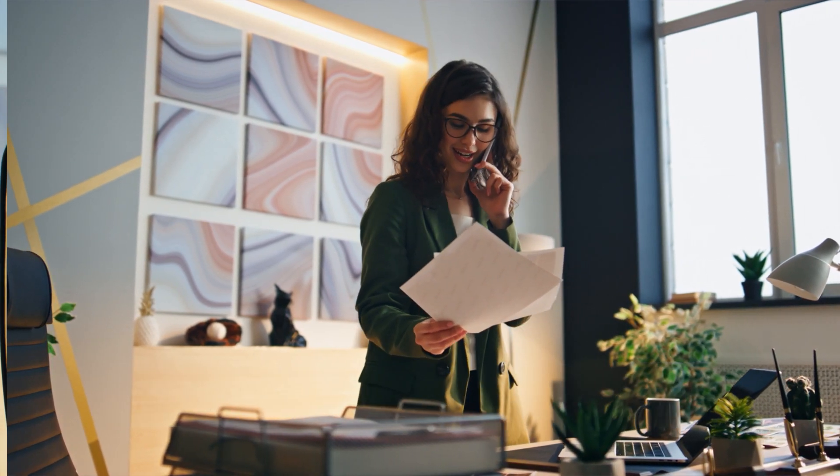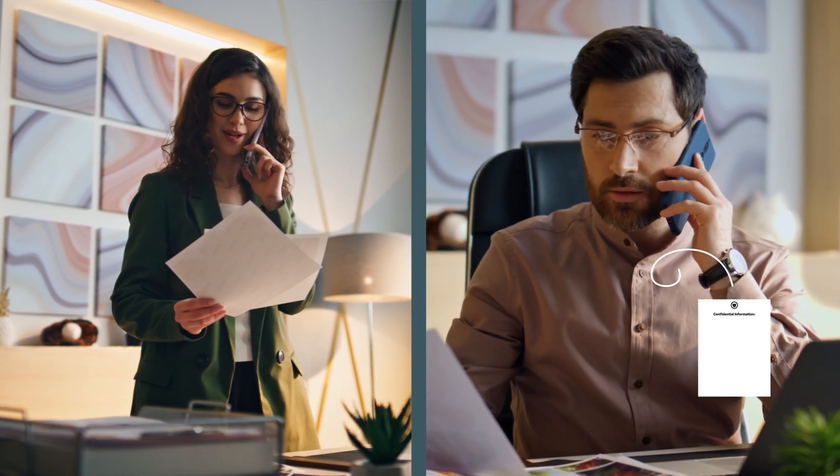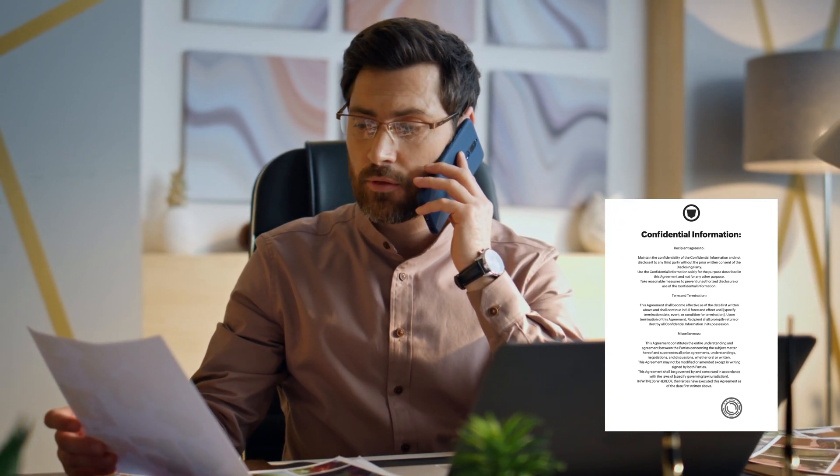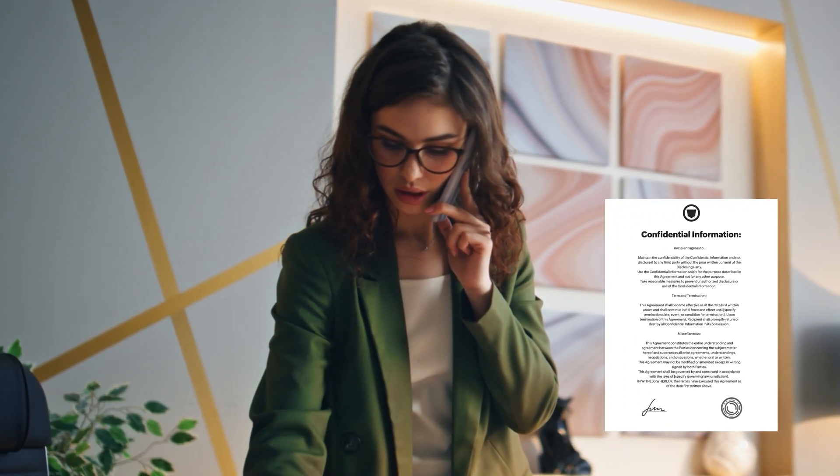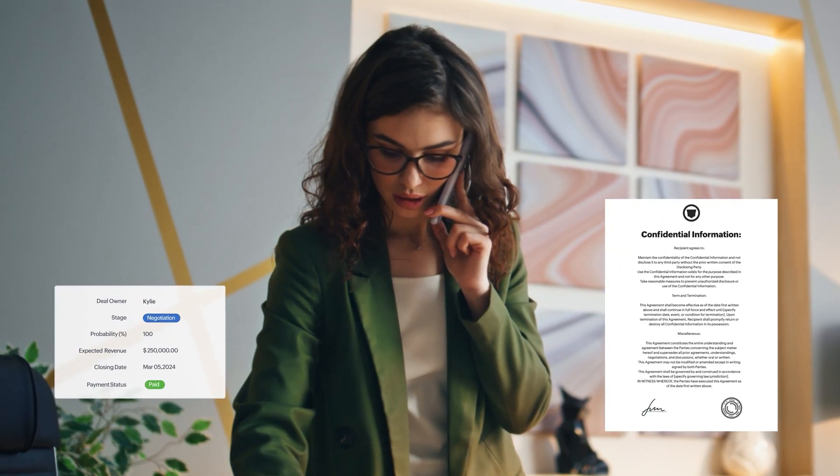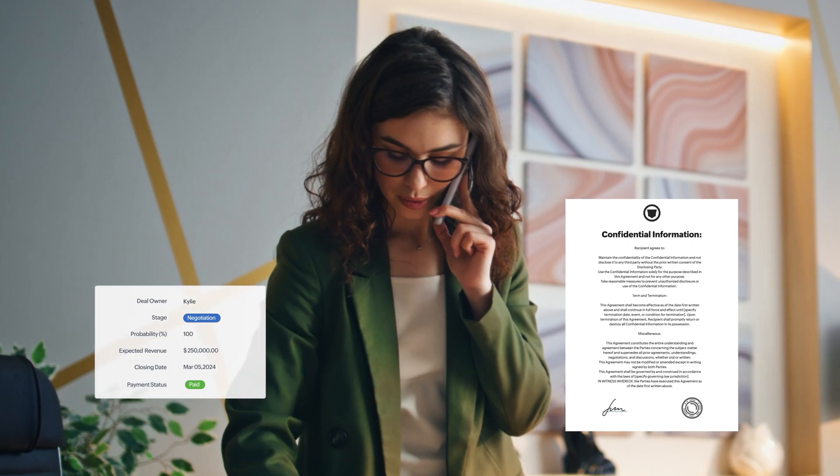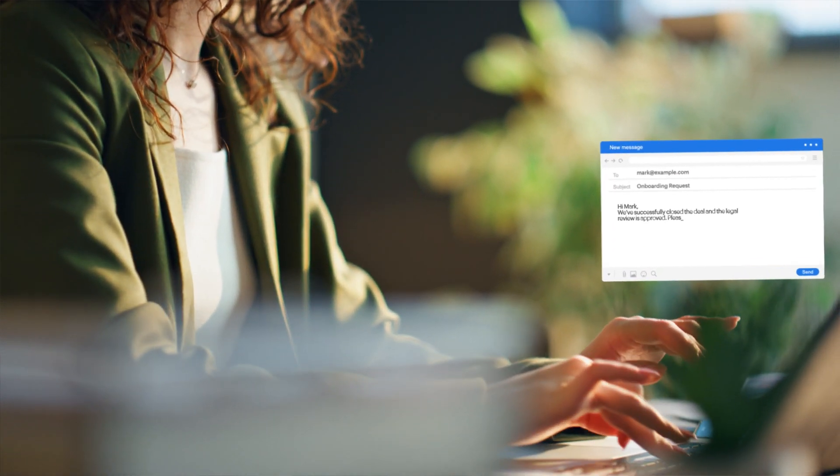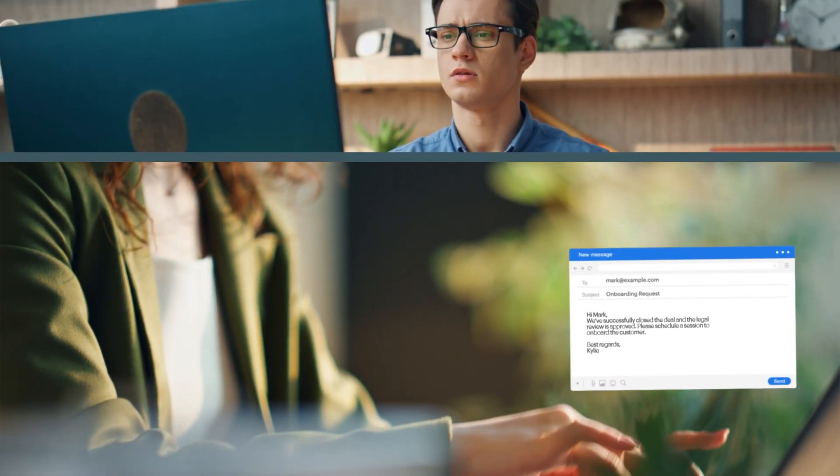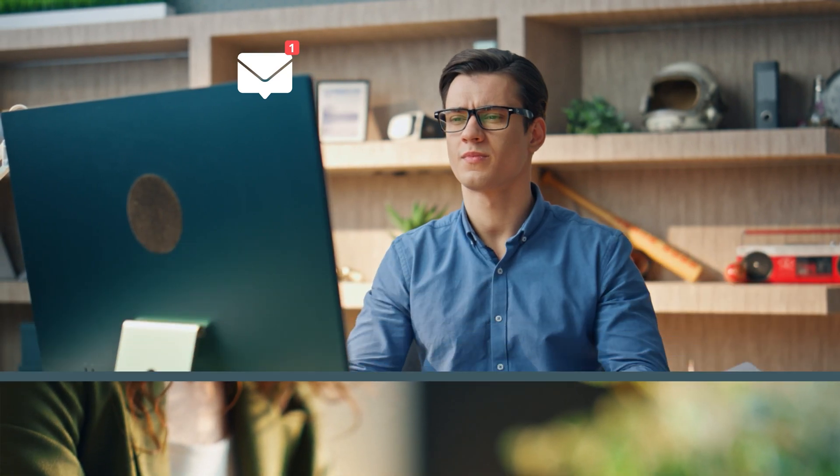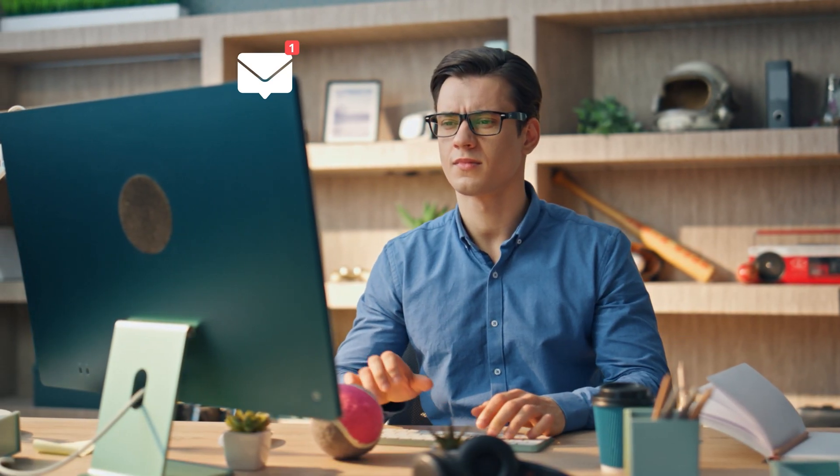She's now heading to see Joe to get the legal documents with all of the terms and conditions discussed with the customer. Once the legal documents are signed and payment is made, Kylie collates all of the required documents and informs Mark from the customer onboarding team to proceed setting up the fitness centers.